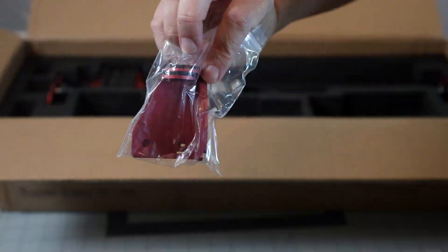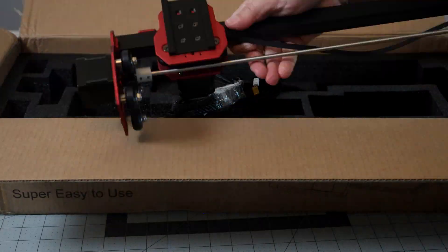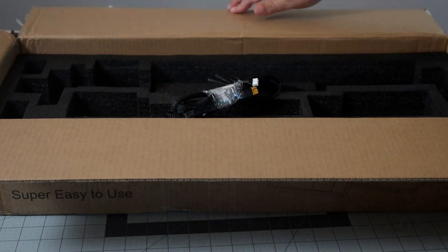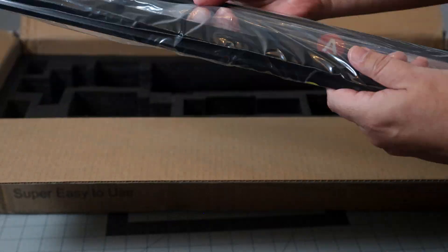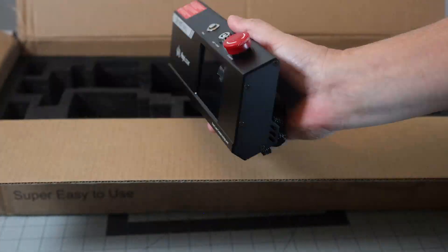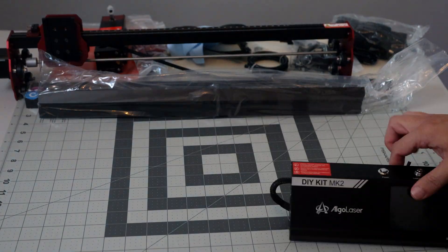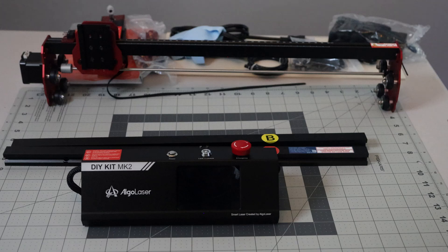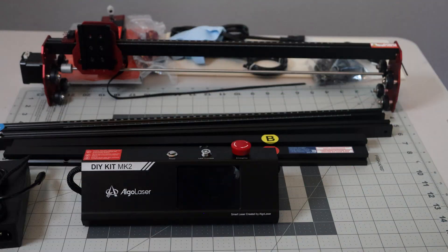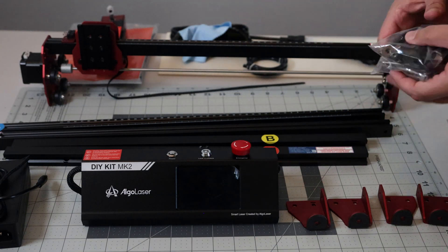As you can see it's all very well packaged. The retail price is $399, it's currently on sale at $269.